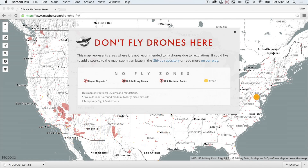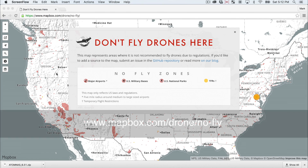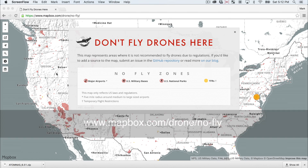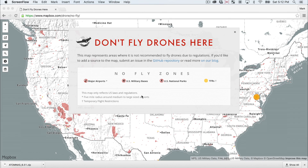There's a great resource — a website called Mapbox — and somebody's created a custom map for no-fly zones for drones. The URL is www.mapbox.com/drone/no-fly, and on here we can see that they are maintaining a database of no-fly zones in the United States.